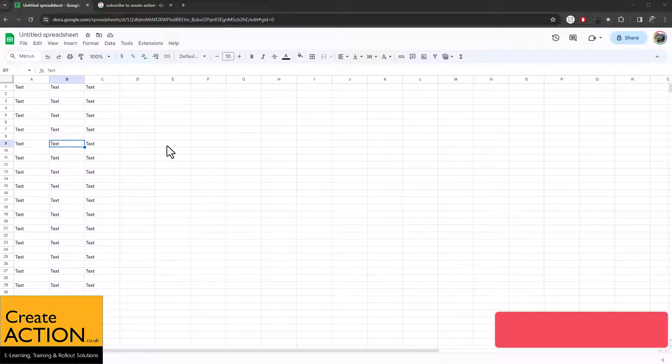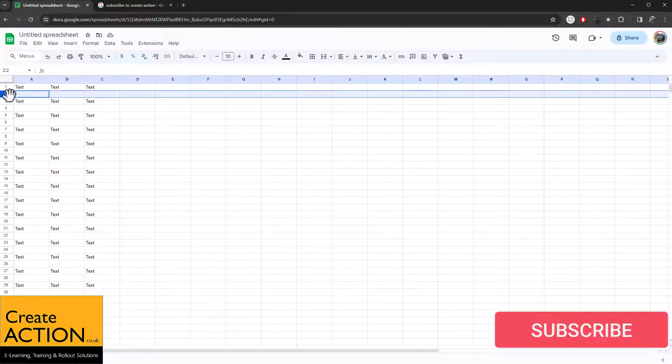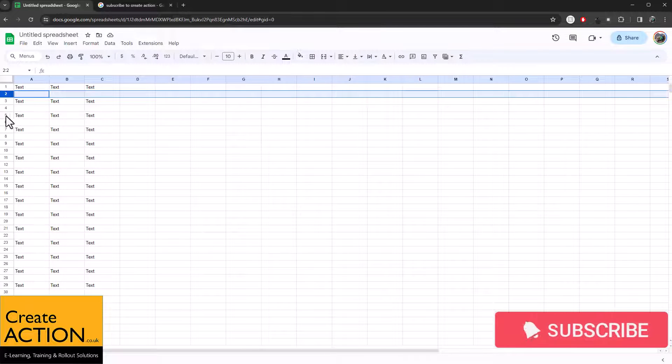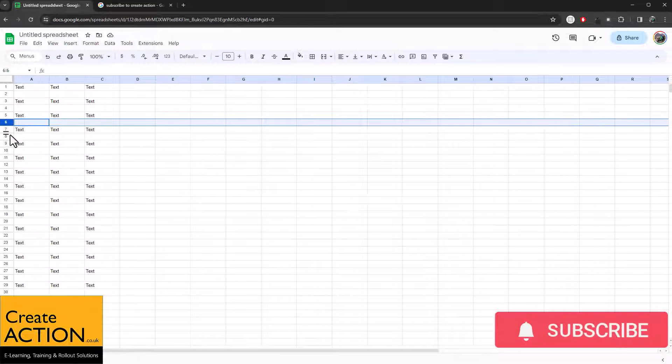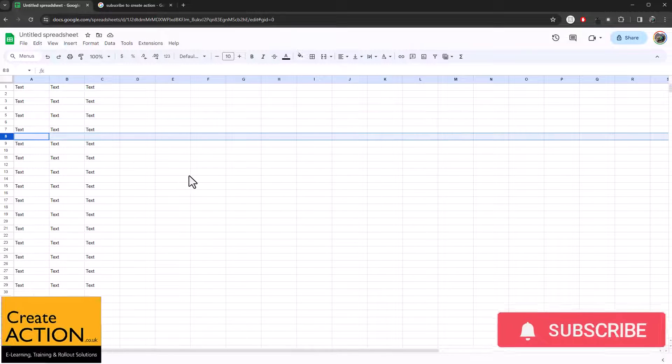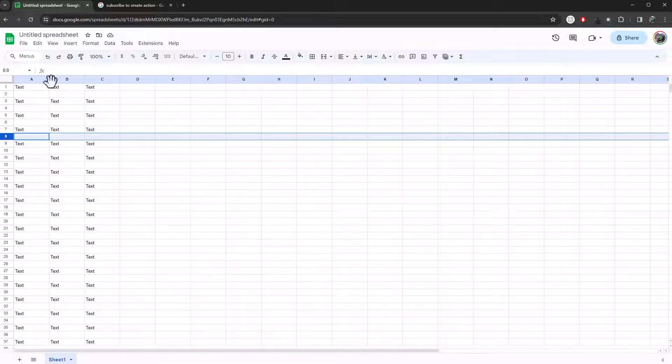In this video, I'm going to show you how to delete blank rows from a Google Sheet. So you can see here, I've got lots of blank rows.